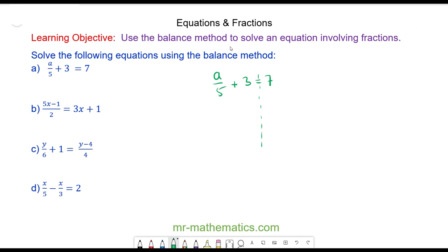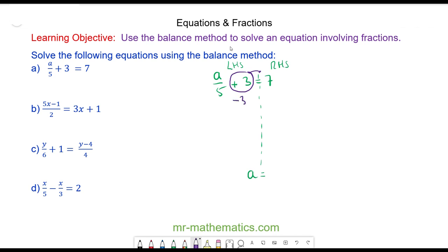To solve this equation we're going to keep the left hand side balanced with the right hand side. We do this by applying the same operation to both sides, so at the end we're going to be left with a single value of A. We're going to move the positive 3 to the other side by taking away 3 from both sides — the 3 and negative 3 will cancel. So we have A over 5 equals 7 take away 3, which is 4.